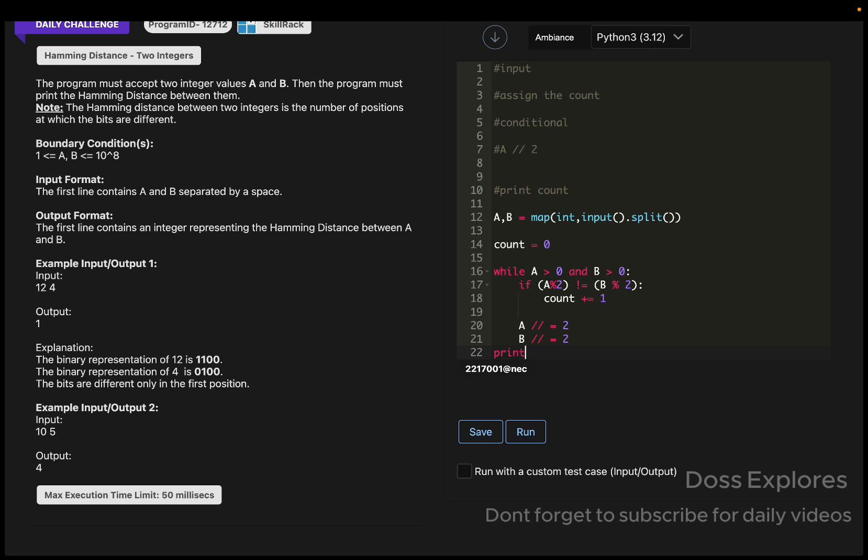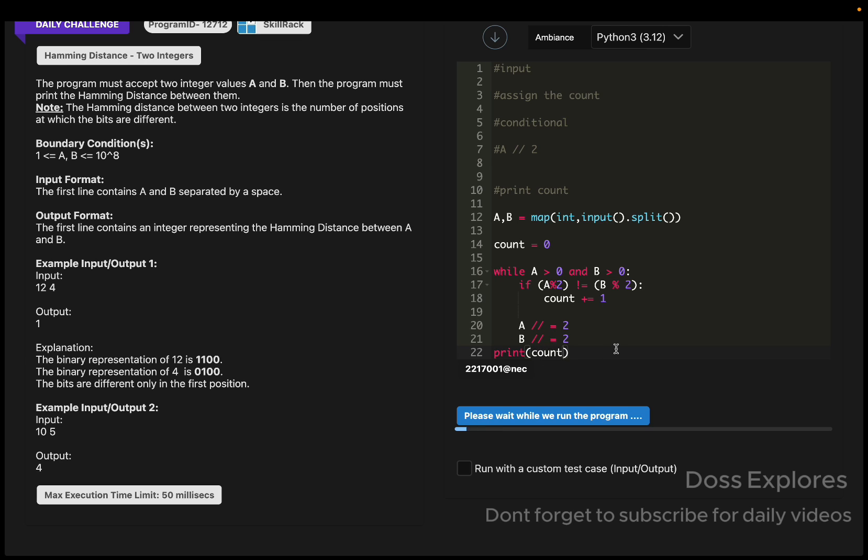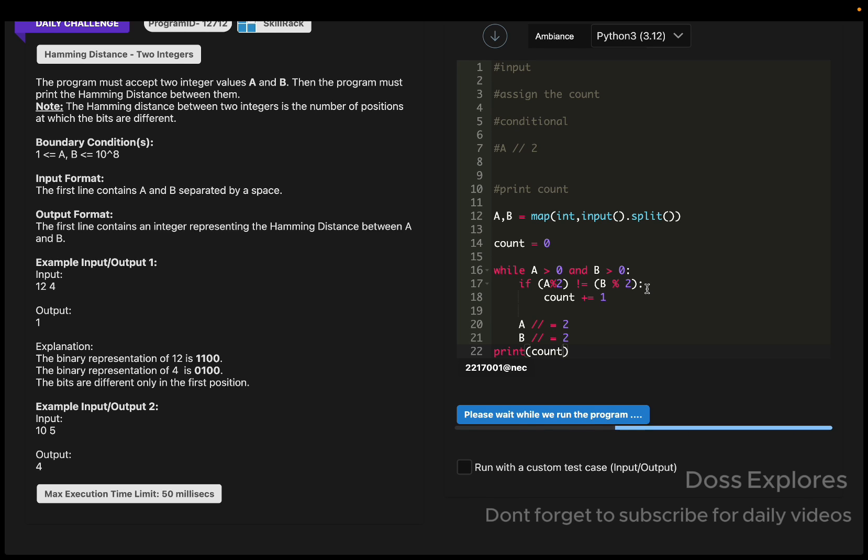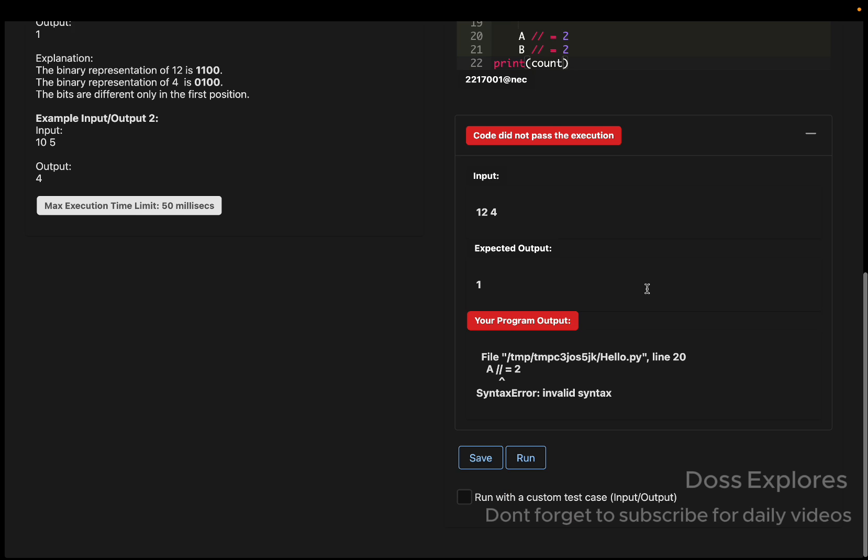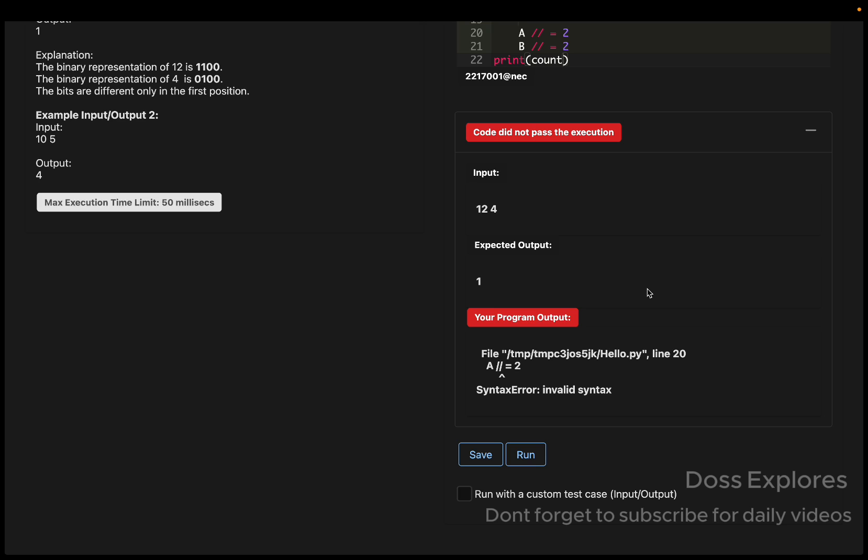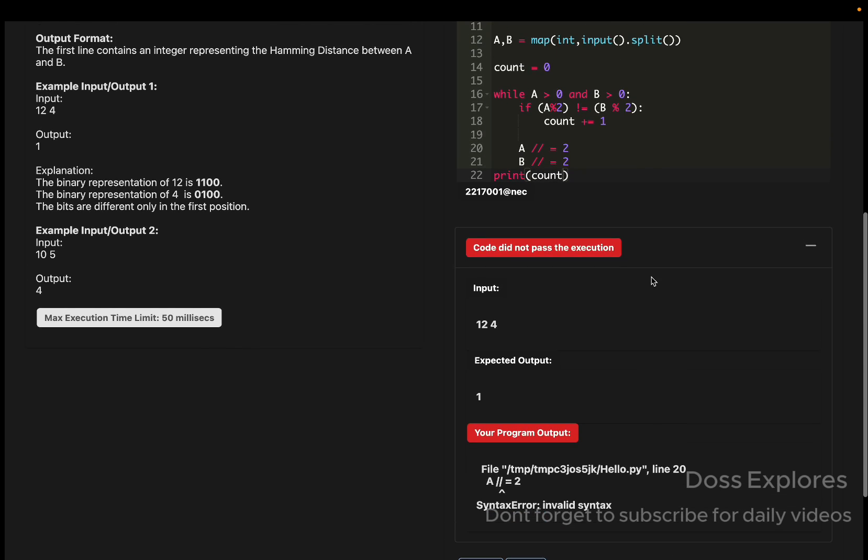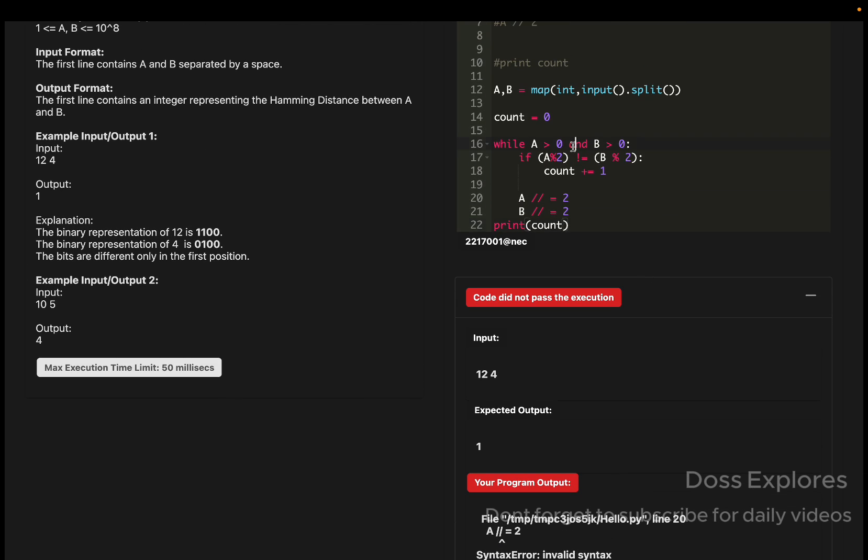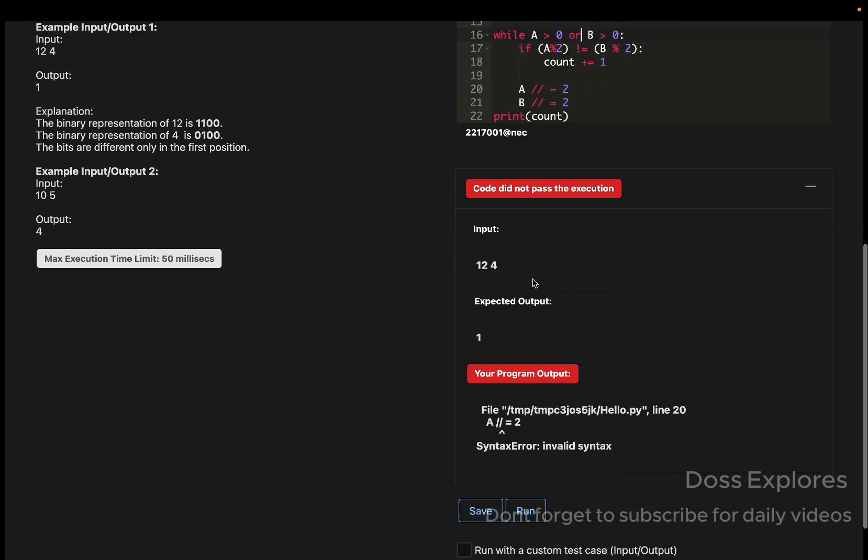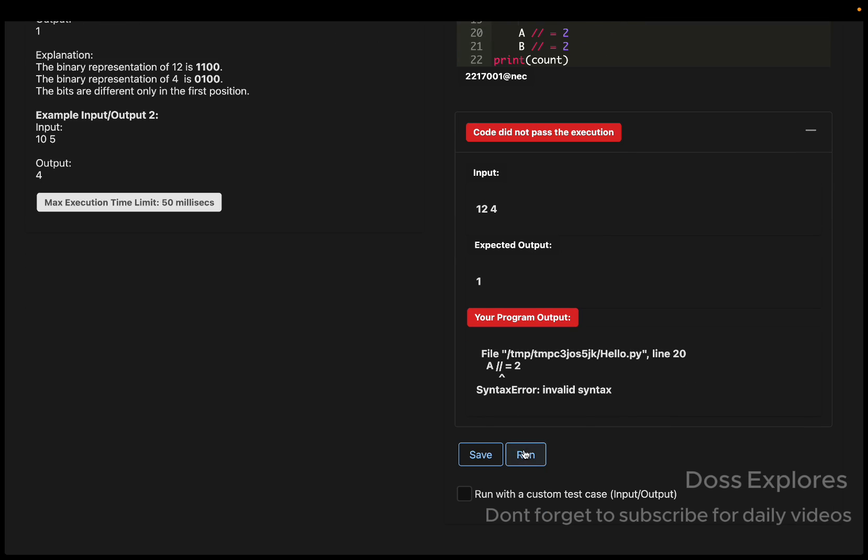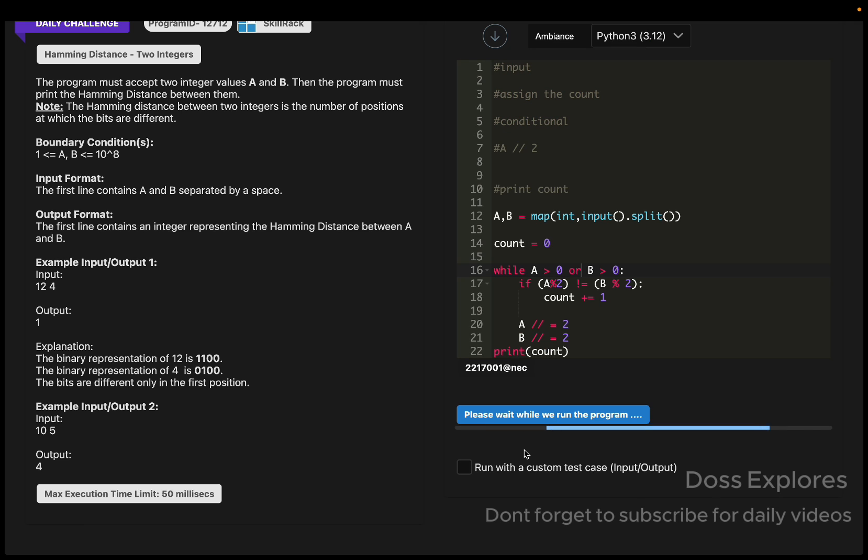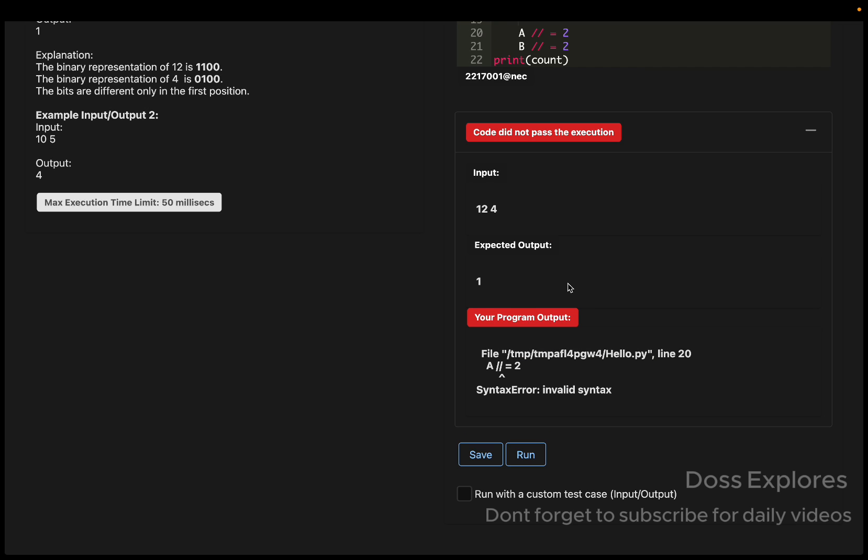We must print the count value at the last. Now let me run the code and check for the output. Yeah, this is what we expected. Wait, let me try with using OR here, but we get an error.